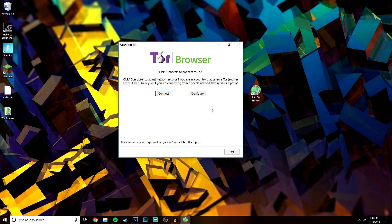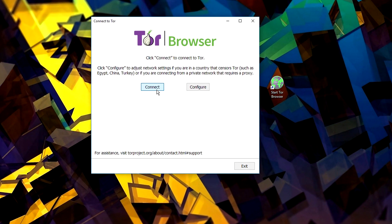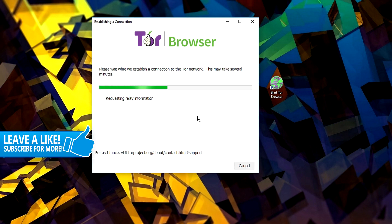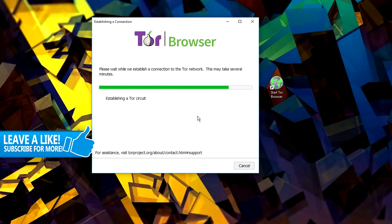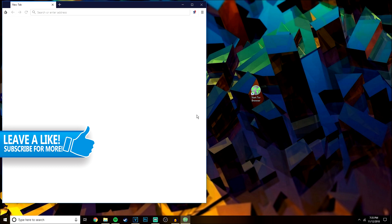Once you've installed Tor, you then want to go ahead and open the application and you want to configure the browser. It's very easy. All you need to do is click on the connect button on the left and just let it load. It's then going to go ahead and encrypt all the network settings to get it ready and prepared for browsing.